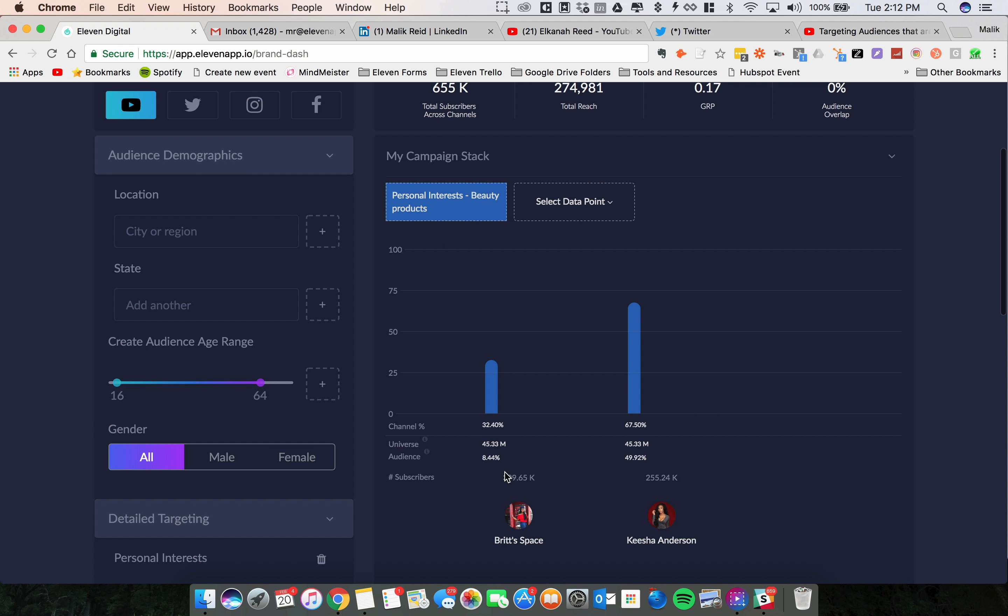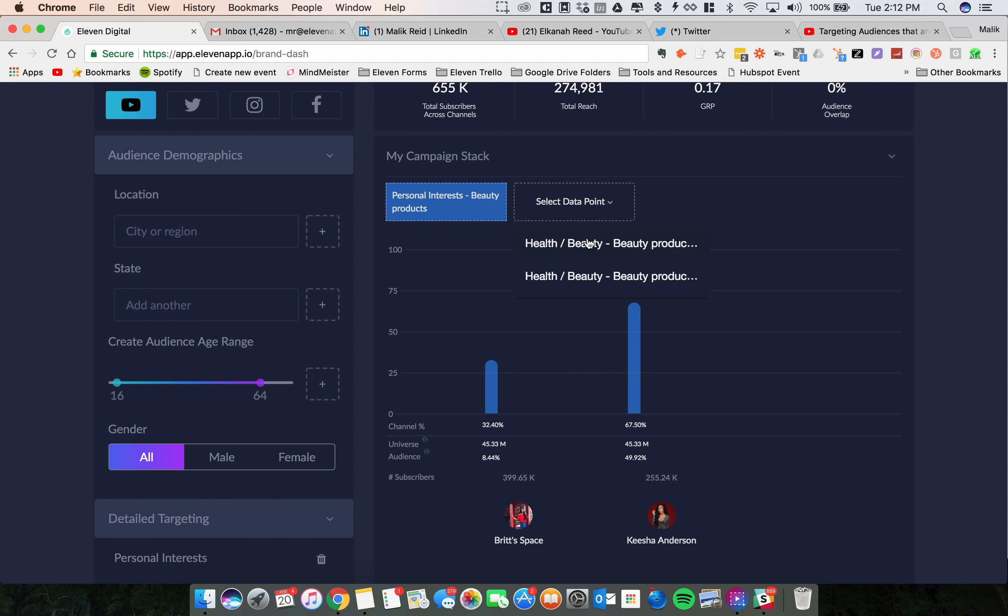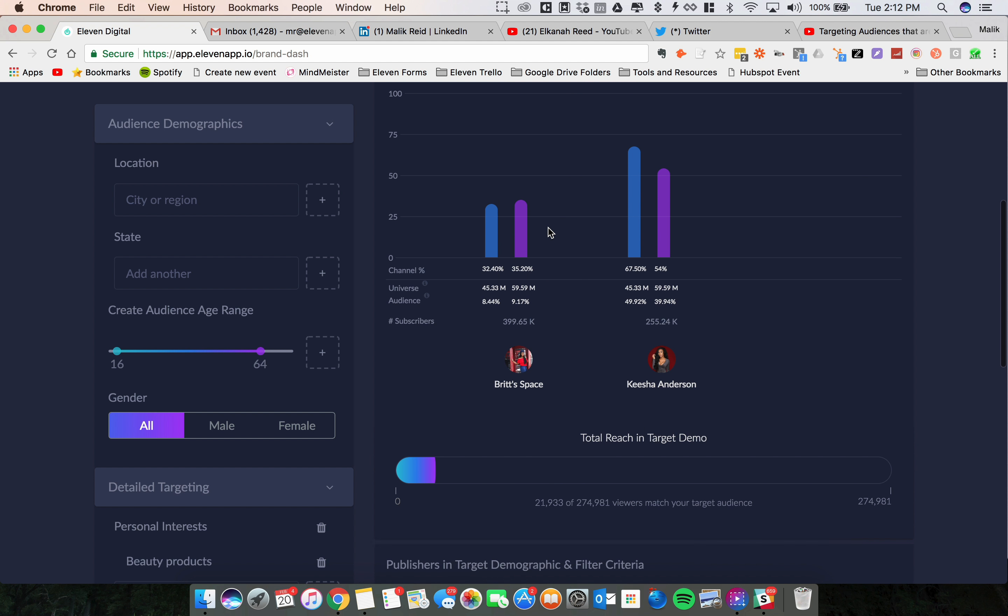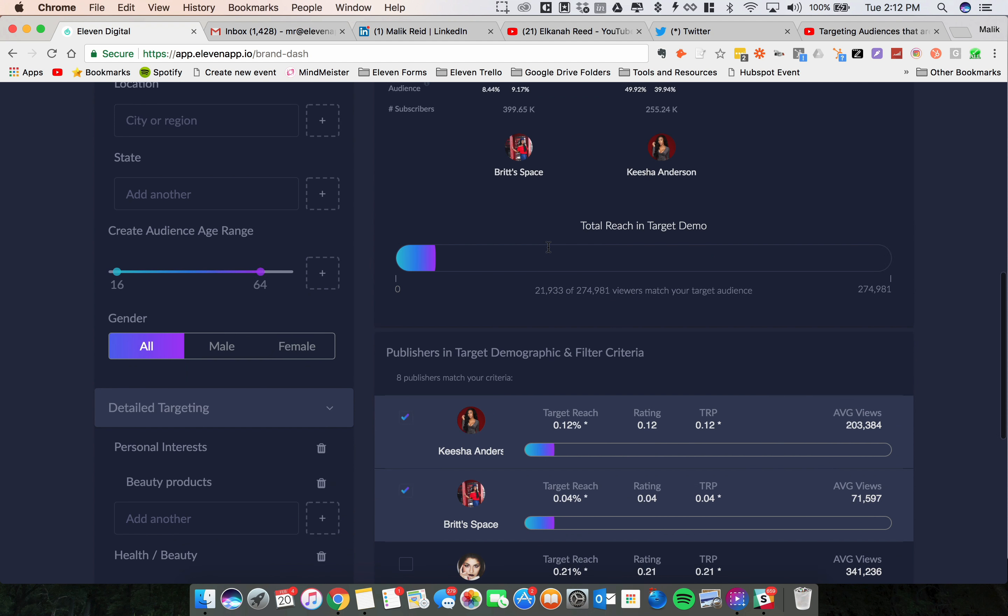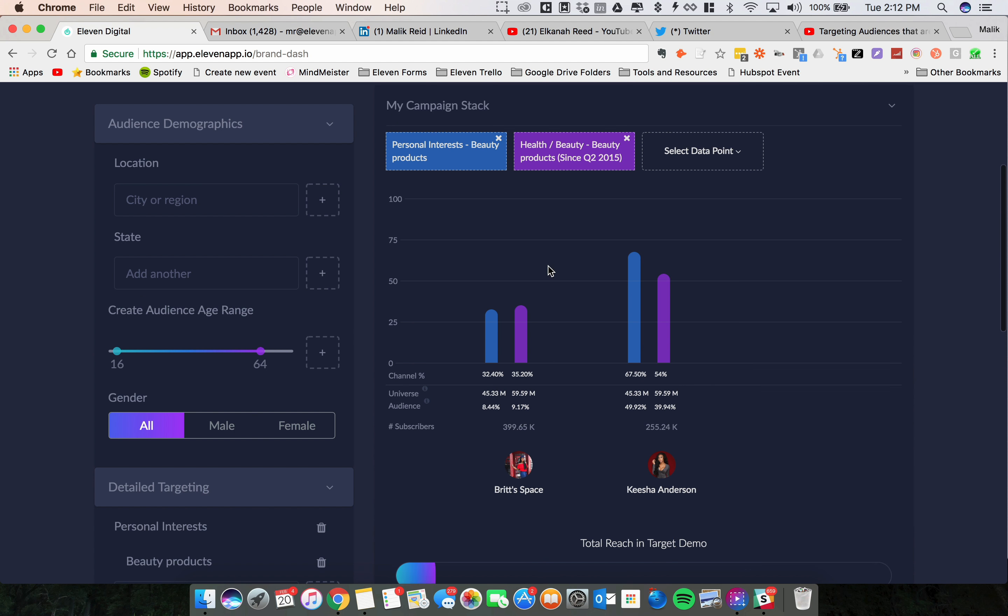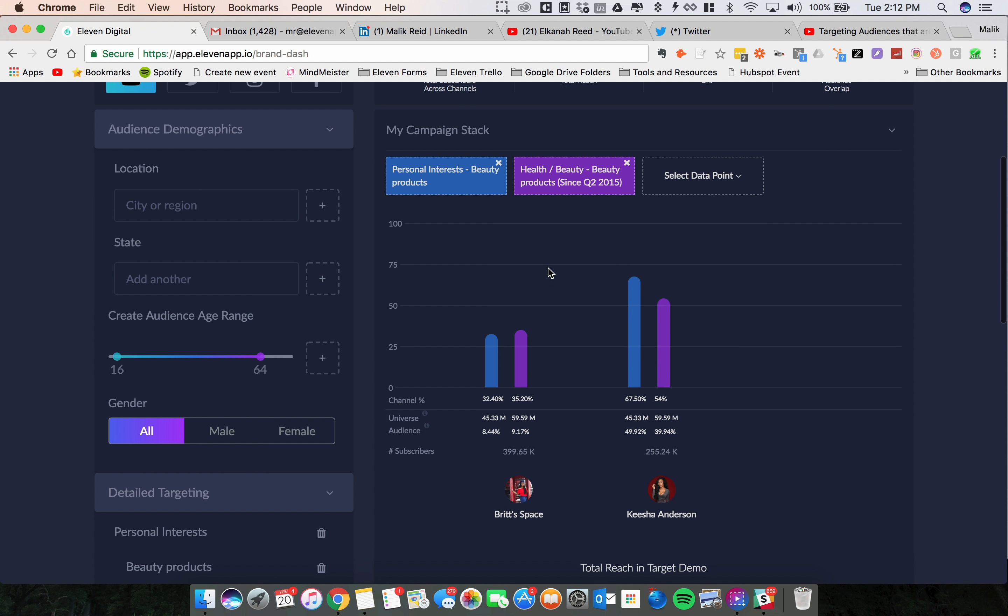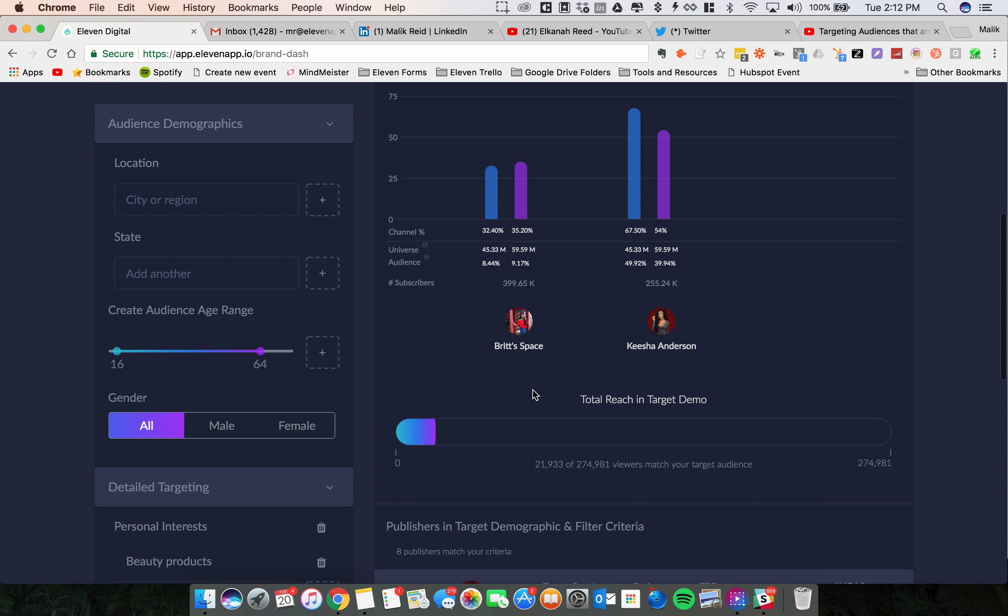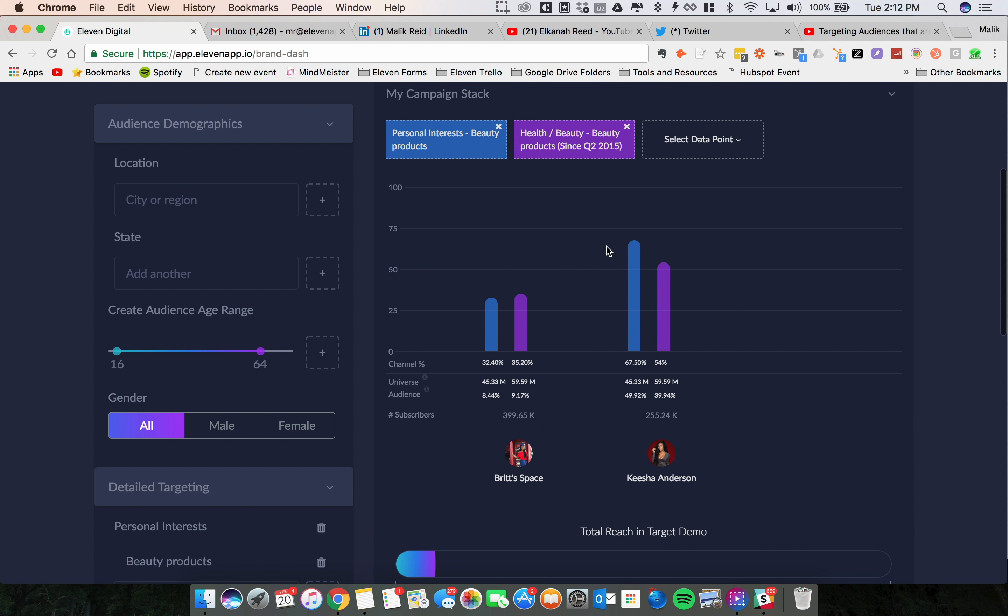Now what you're seeing right now, first data point, interest in beauty products: 32% of Burt's channel is interested in beauty products and 67% of Keisha's channel is interested in beauty products. Let me go down to minor purchases, 35% of Burt's Spaces channel has bought beauty products in the last month, and 54% of Keisha's channel has bought beauty products in the last month.